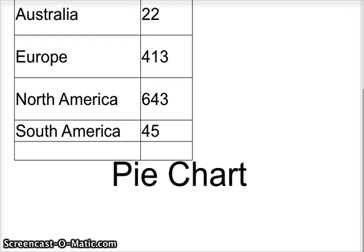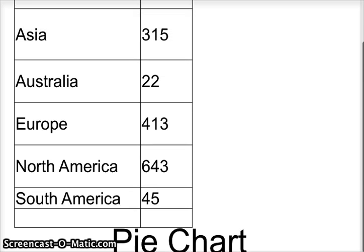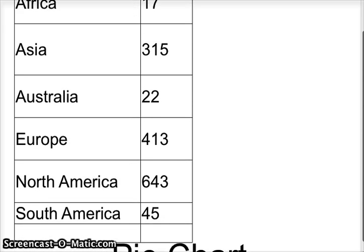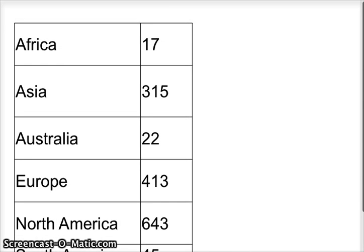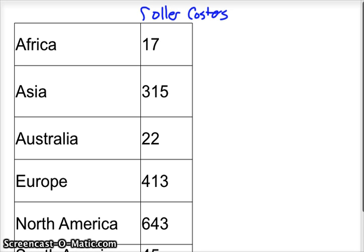Okay, a pie chart. So I've got some data here. How do I make a pie chart? Somewhat tricky, but we'll go ahead. I think we can do it. So the first thing is, these are roller coasters, the amount of roller coasters in the different continents. So Africa, Asia, Australia, Europe, North America, and I guess I could go ahead and put that there. So there's roller coasters.